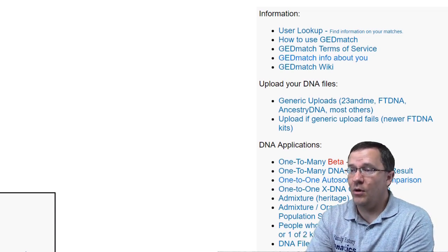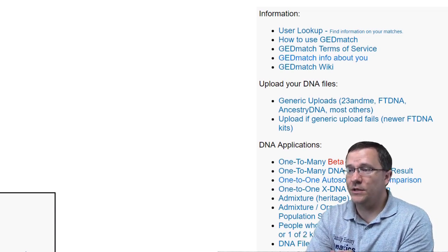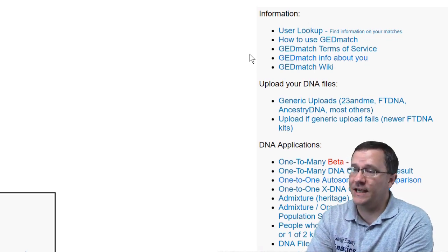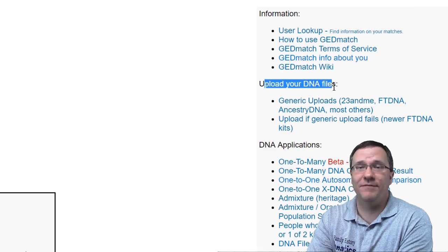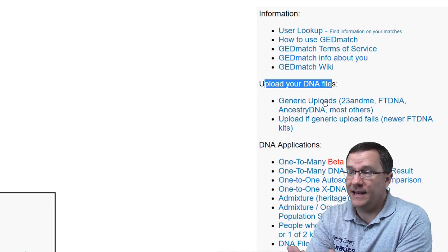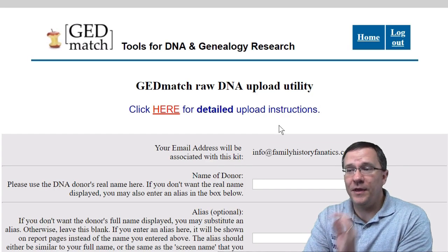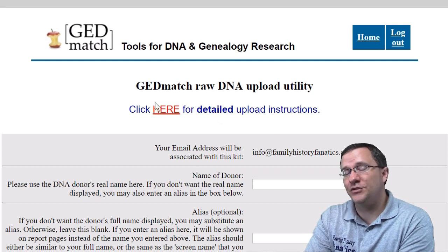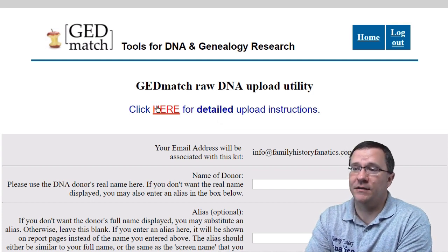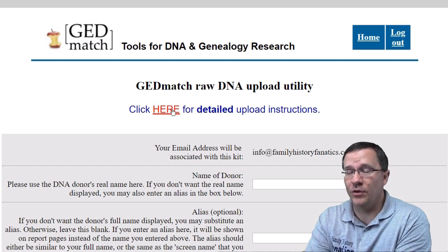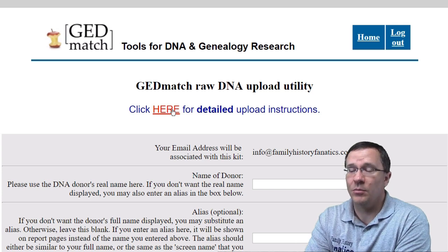Right now what I want to do is upload my first kit. I'm going to go over to 'Upload Your DNA Files' and do the generic upload. There are detailed instructions to upload your kit onto GEDmatch and you can go over those by clicking on the link provided.